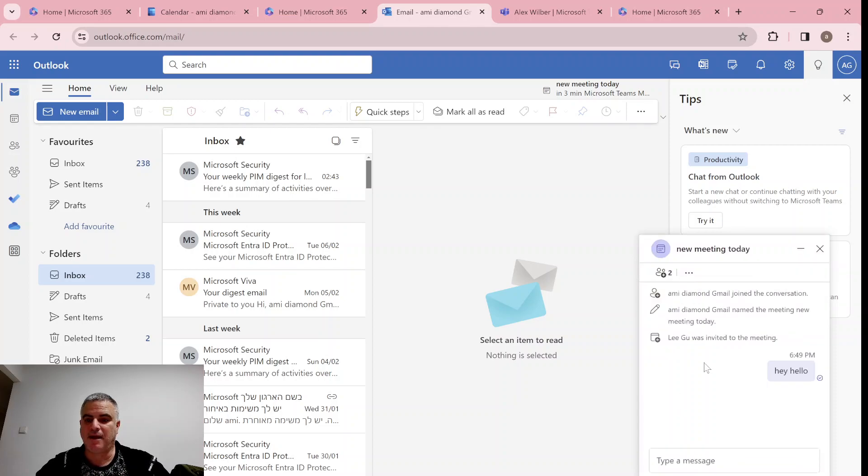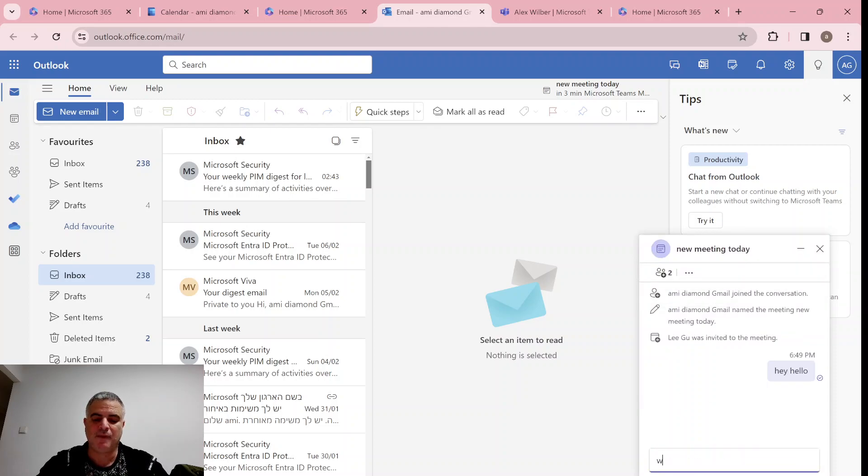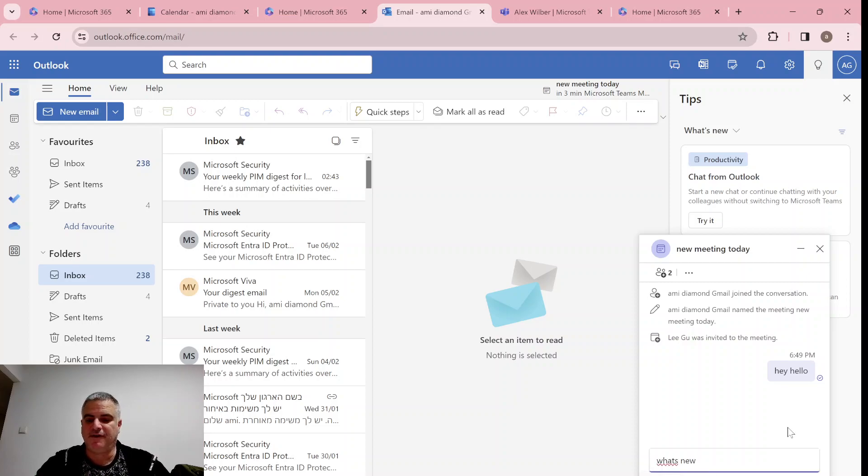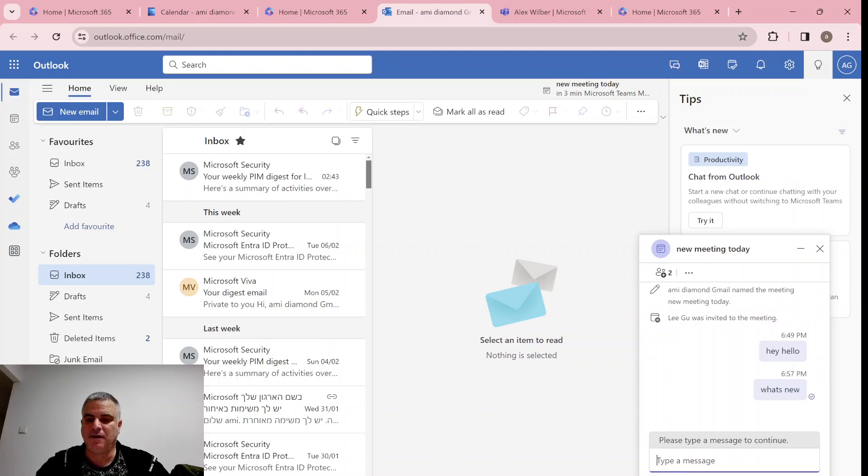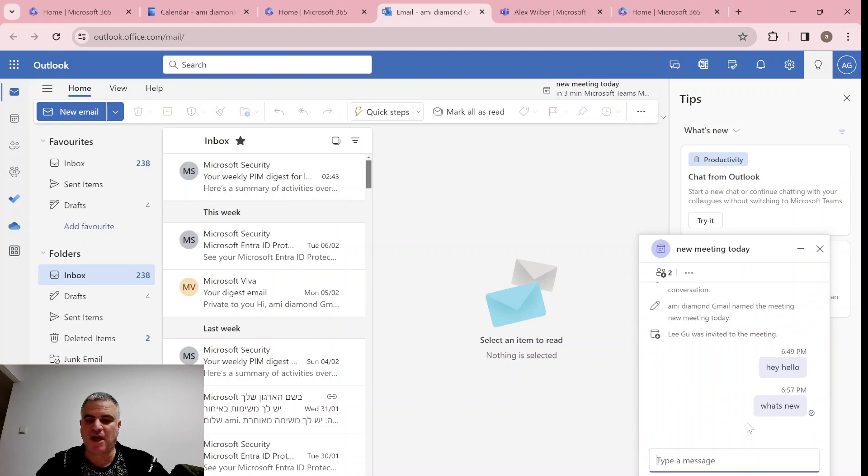Let's go back and let's say what's new. I'll press enter and click, and this is the chat of the meeting.